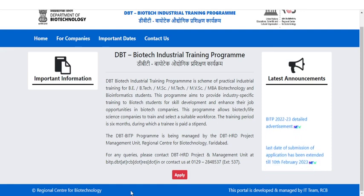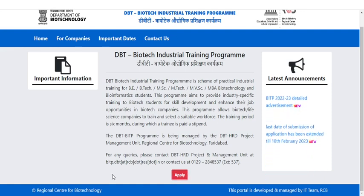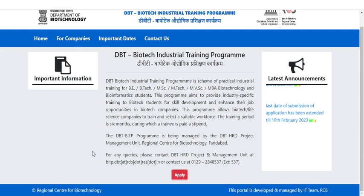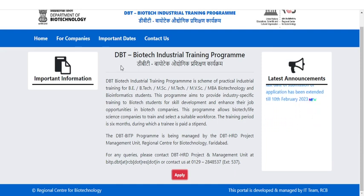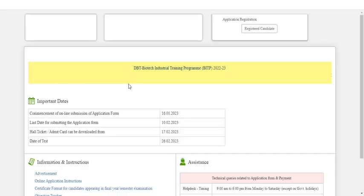Hello friends, welcome back to my YouTube channel, Nassim Padasale. There is an important update regarding results for the computer-based examination. You need to enter into this particular website and click on the apply button.